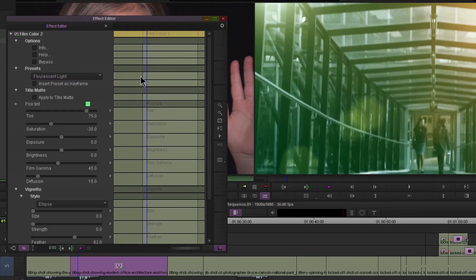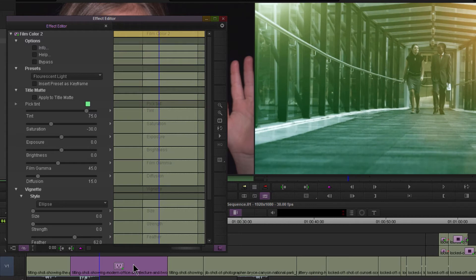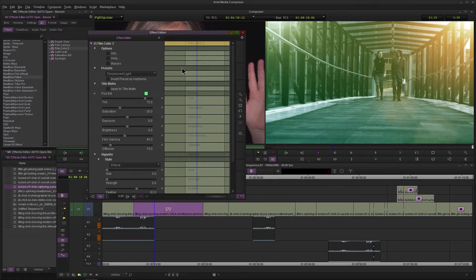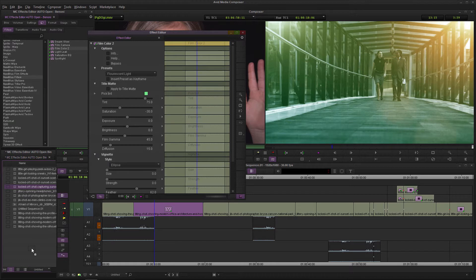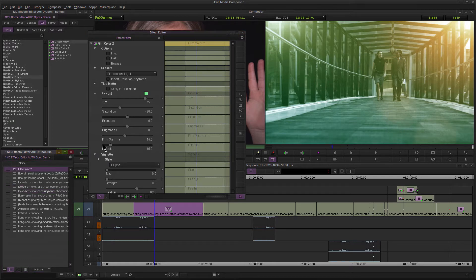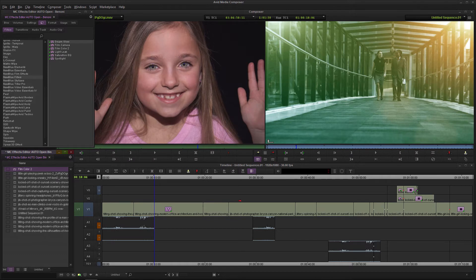So now we've edited our effect on this clip, and we want this effect, all of our changes, all of our exact parameters here, to go across some of these other clips. An easy way to do that would be to grab this effect, drag it into our bin. That saves this effect with the exact parameters.